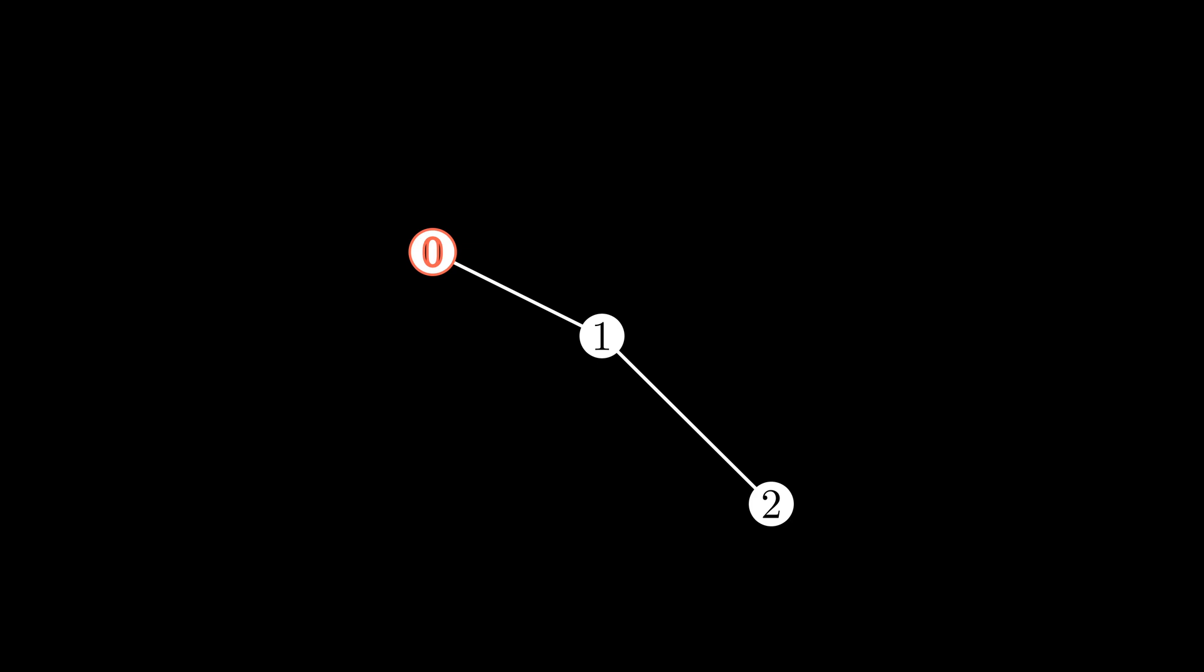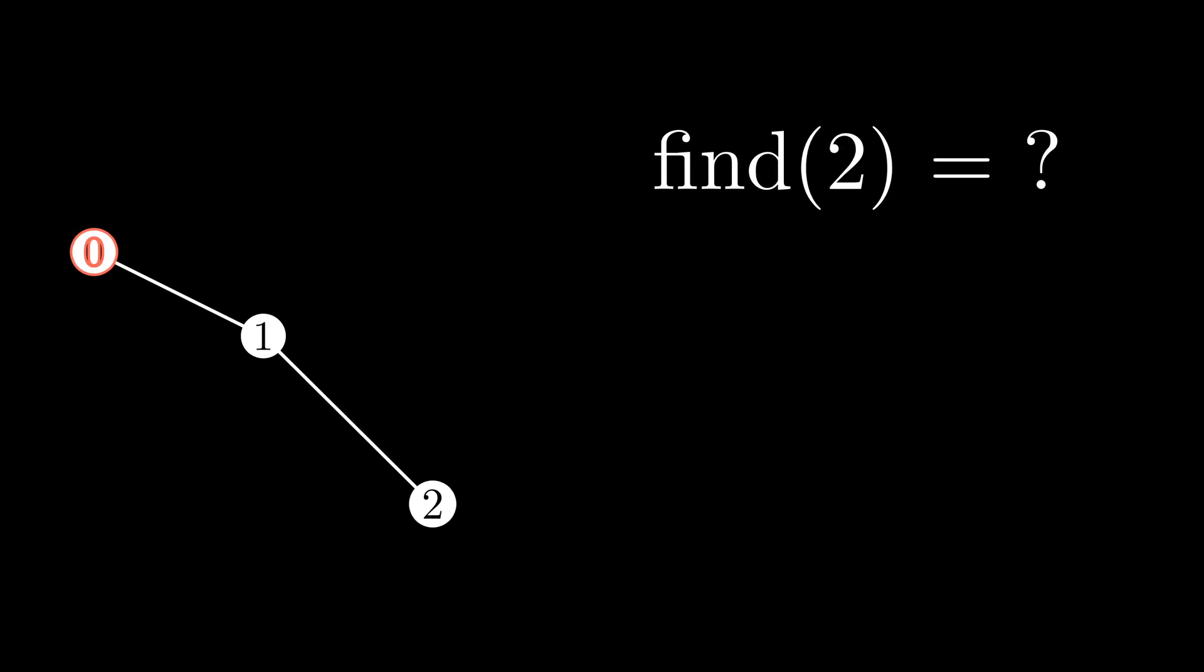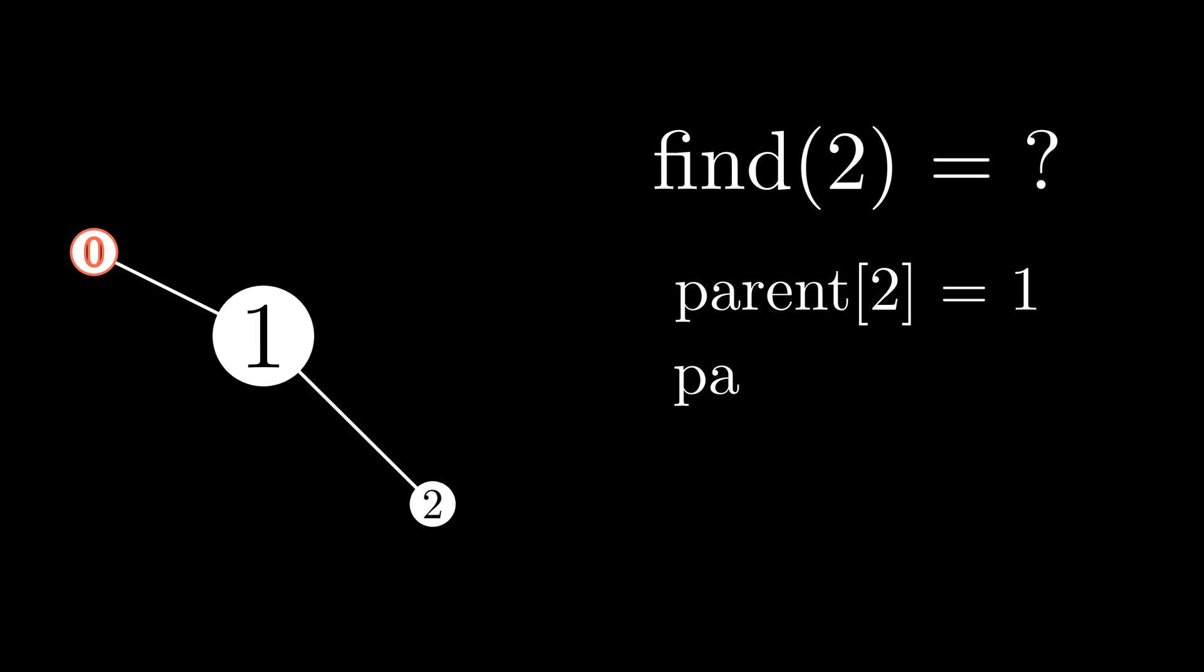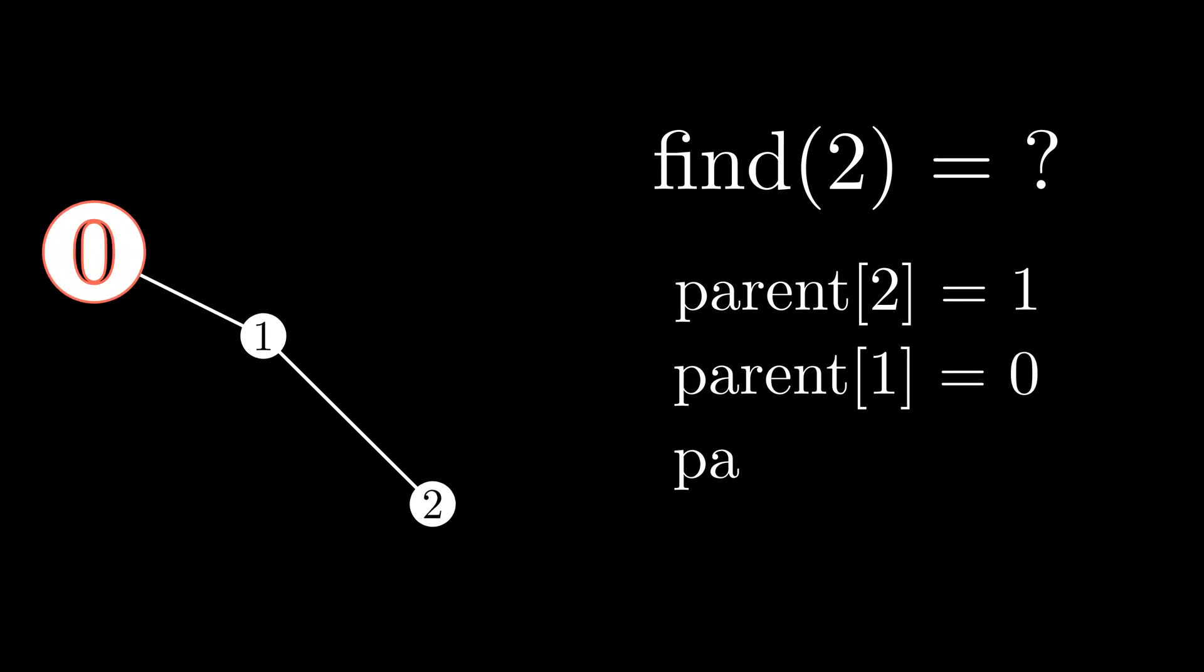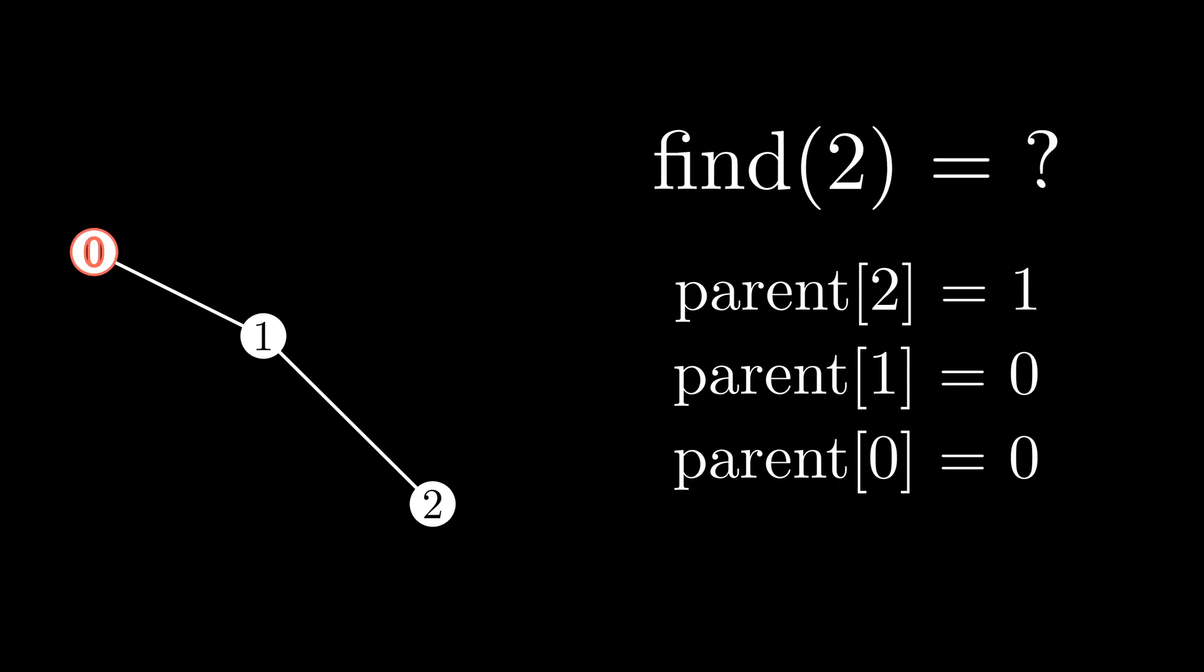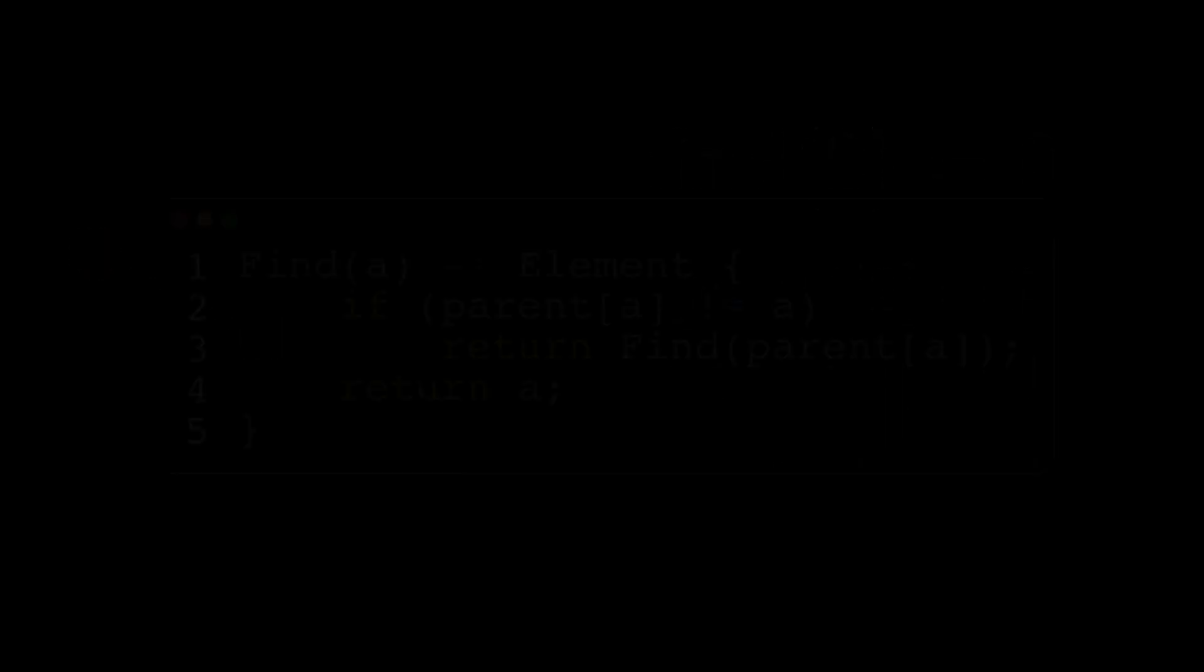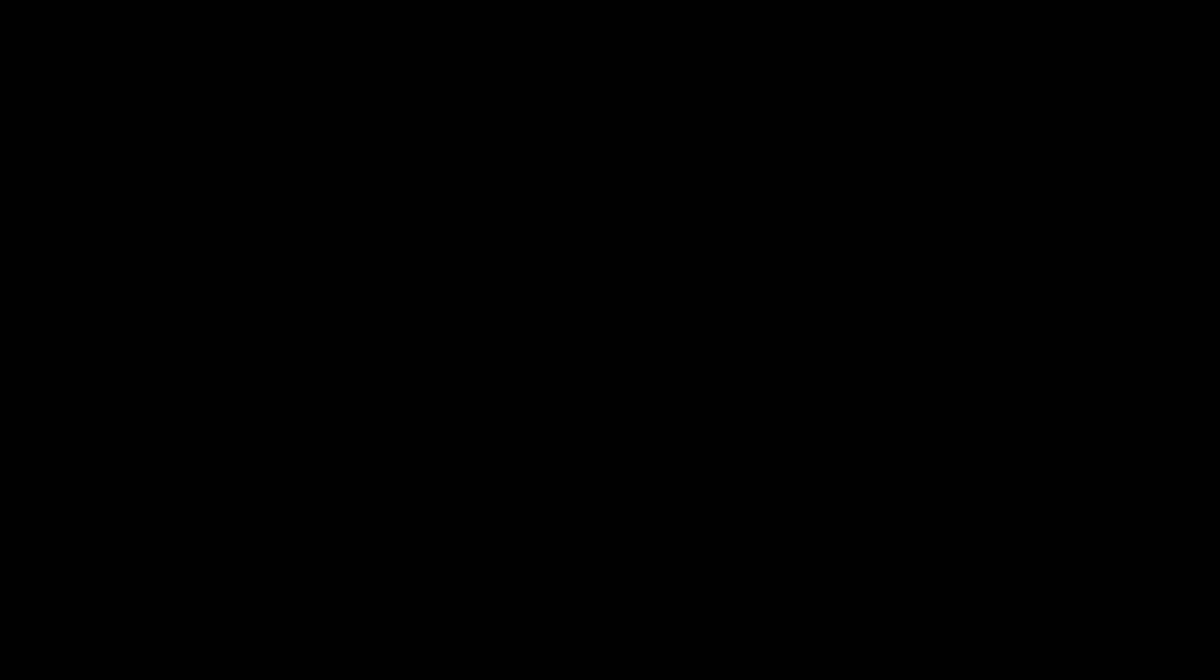Regardless, we can use this single representative fact to figure out which item is the representative element by going up the tree, so to speak, checking if the parent of the current element is just itself. If it is, great, we found the representative element. If it isn't, keep traversing up the tree by going parent to parent. This high-level overview actually translates very nicely into a natural recursive definition for the find function. Though this is just pseudocode, a real implementation in a language such as C++ or Python is barely any more complicated.